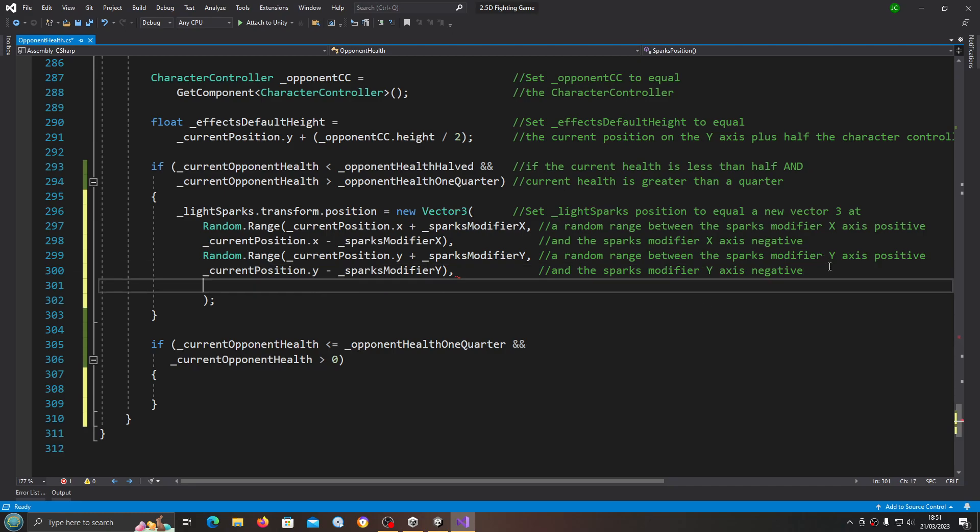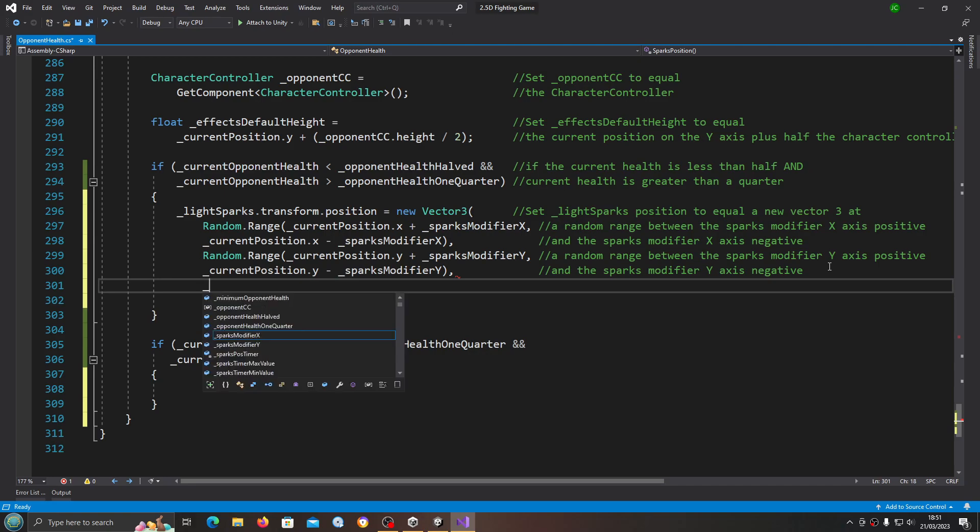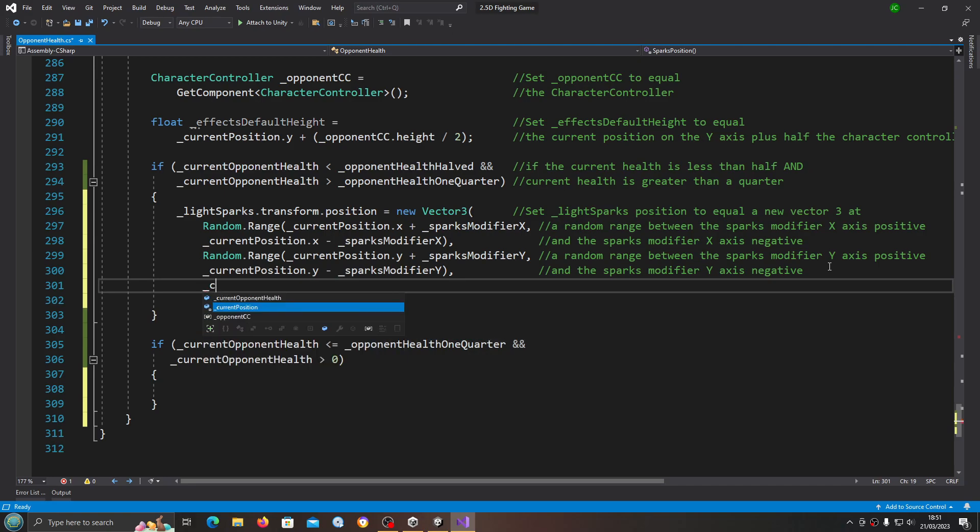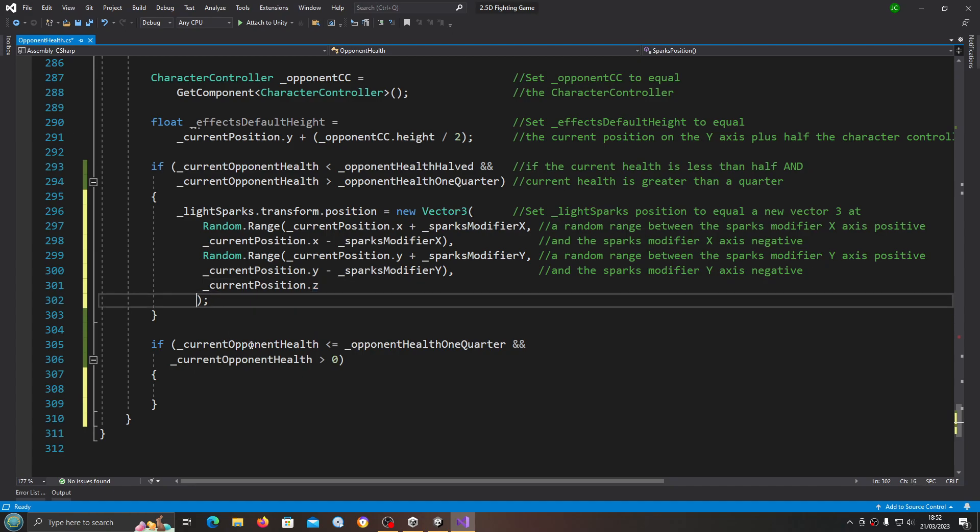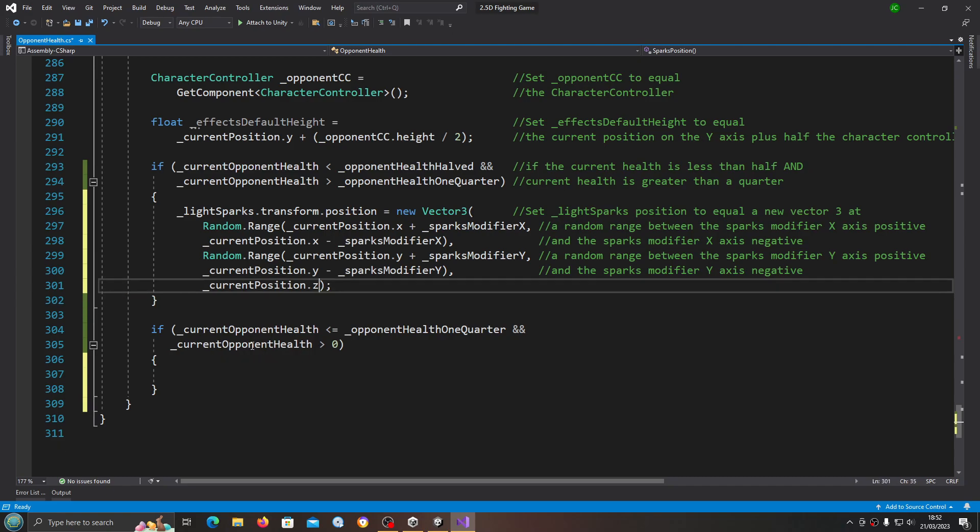We're going to enter there and say underscore current position dot z. That's it, that's all we're going to do for the z-axis and the current position.